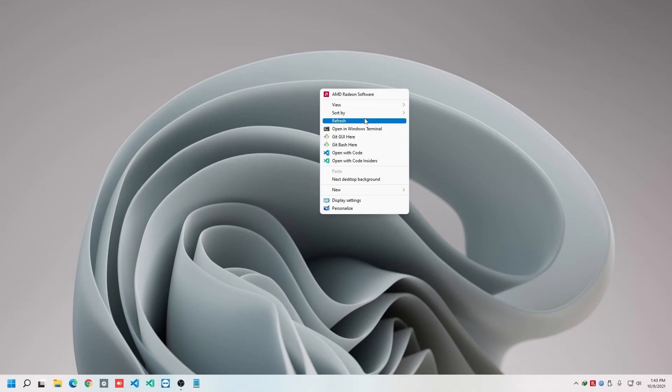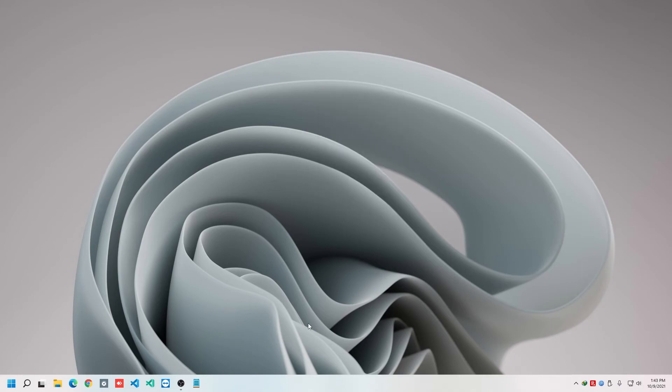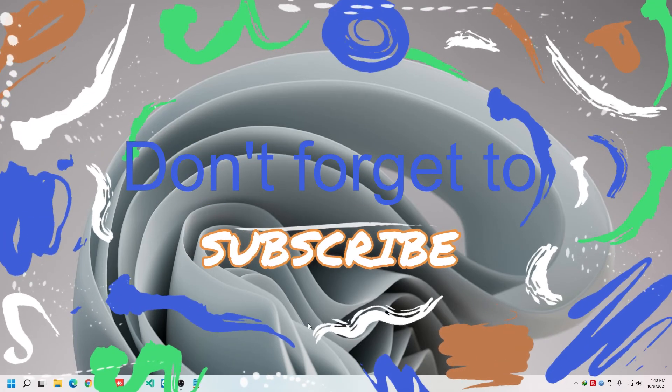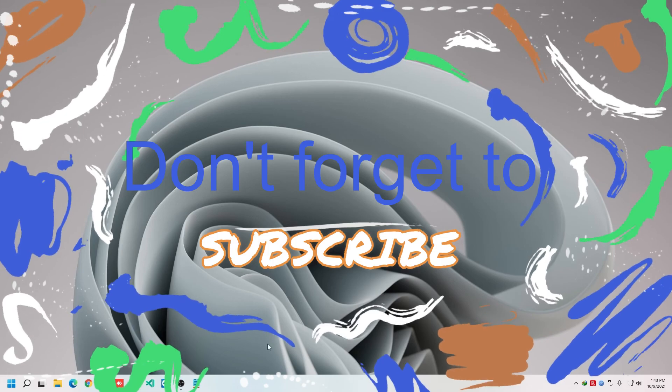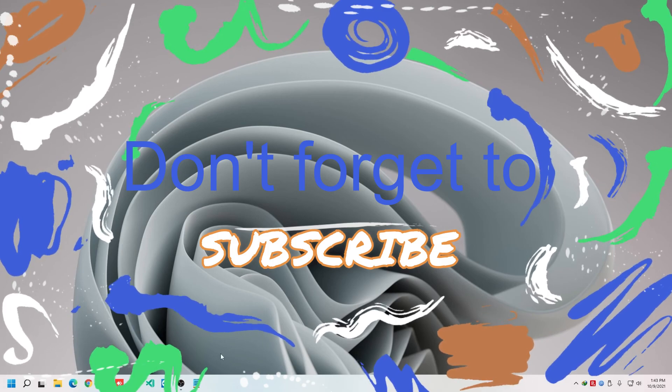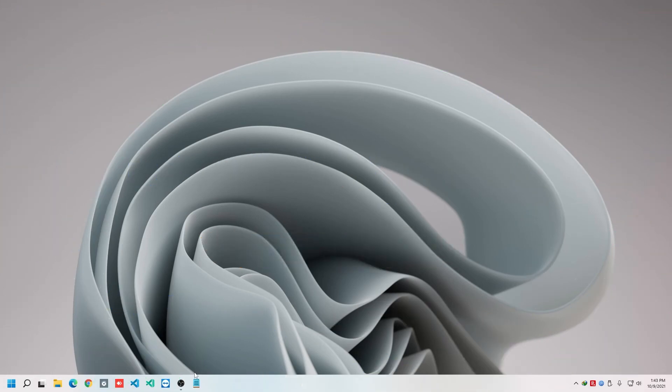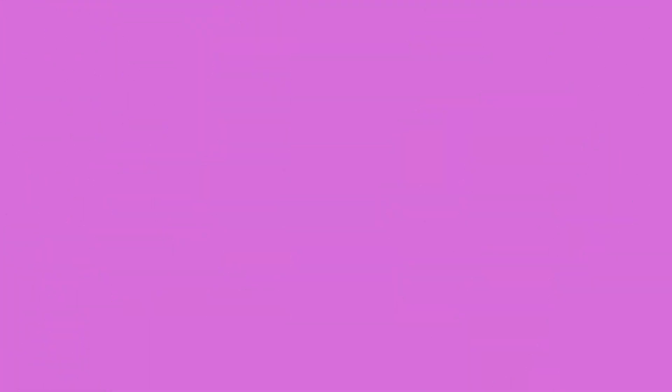And for the command, I will also provide the whole command in the description box. So thank you, everyone. I hope you have enjoyed this video. Don't forget to subscribe to my channel, and also please do like and share with your friends. Thank you.